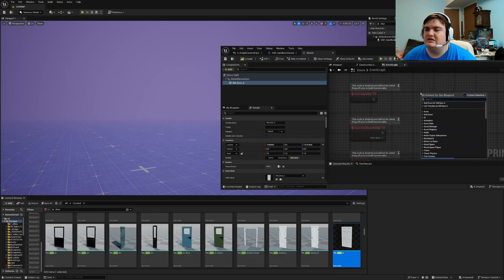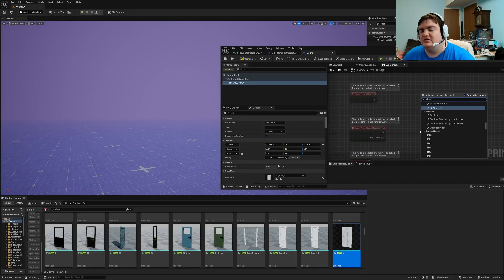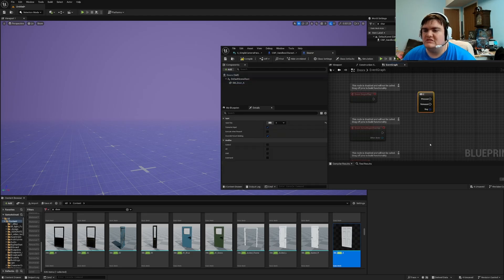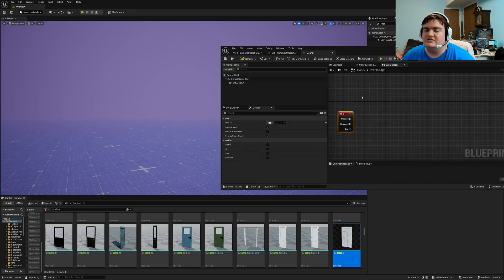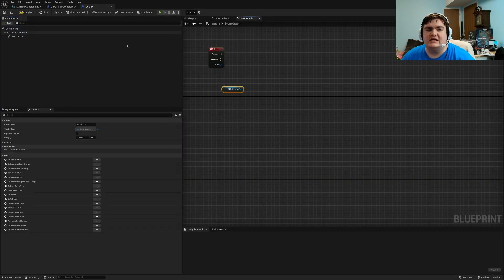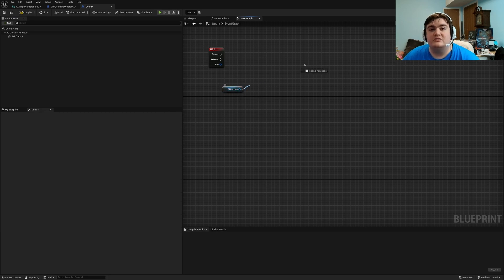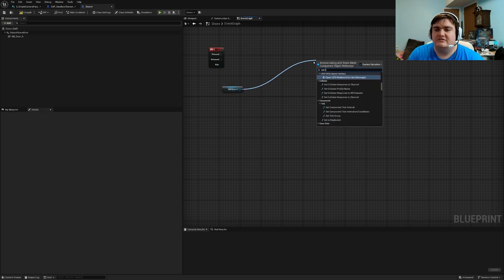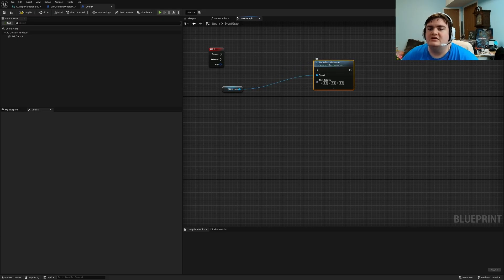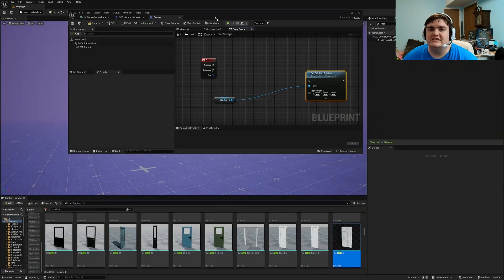In the event graph we need to right-click and press the E key, so we're going to use the E key to open the door. This allows us to make it so that when you press E it runs this code. With the E key press, we want to take the door by dragging it in, then drag off and type in set relative location and rotation.